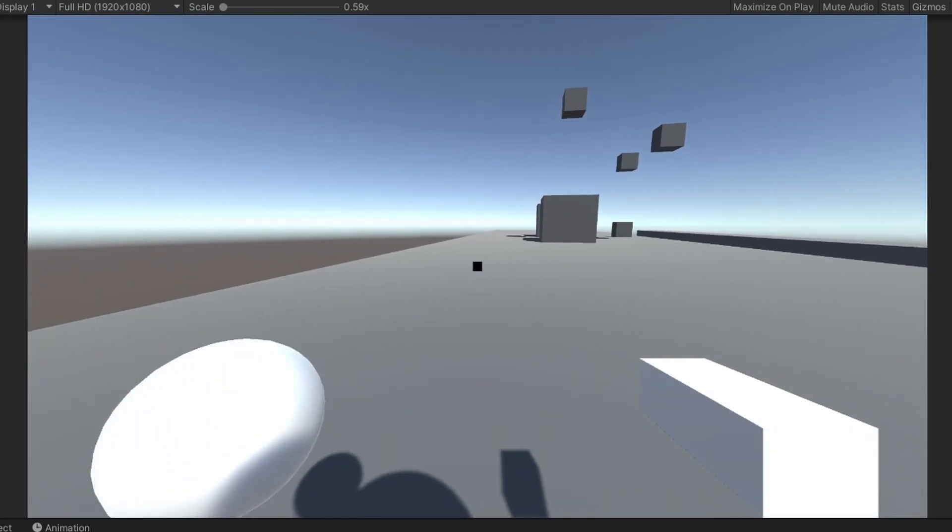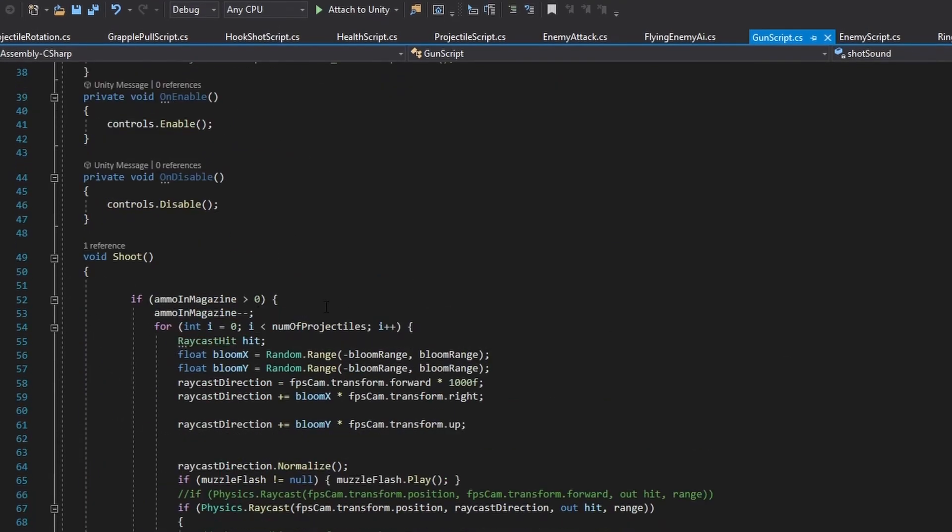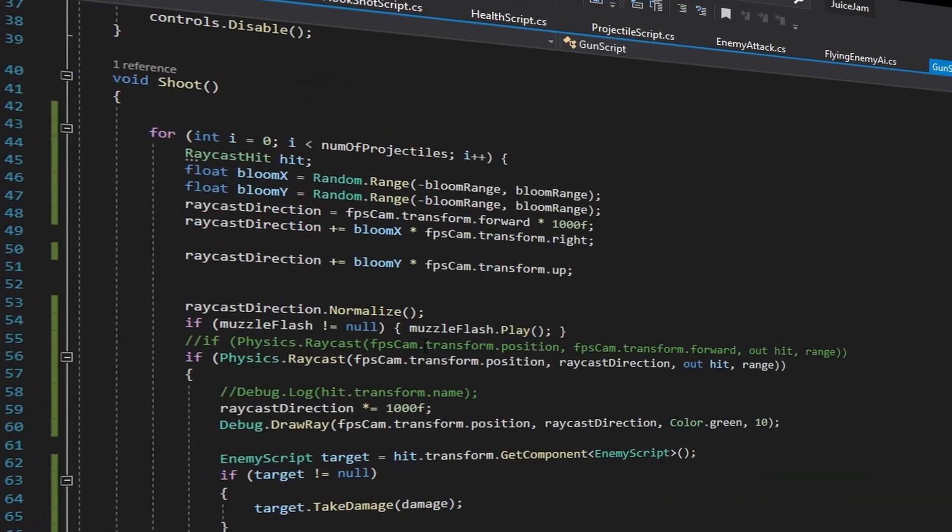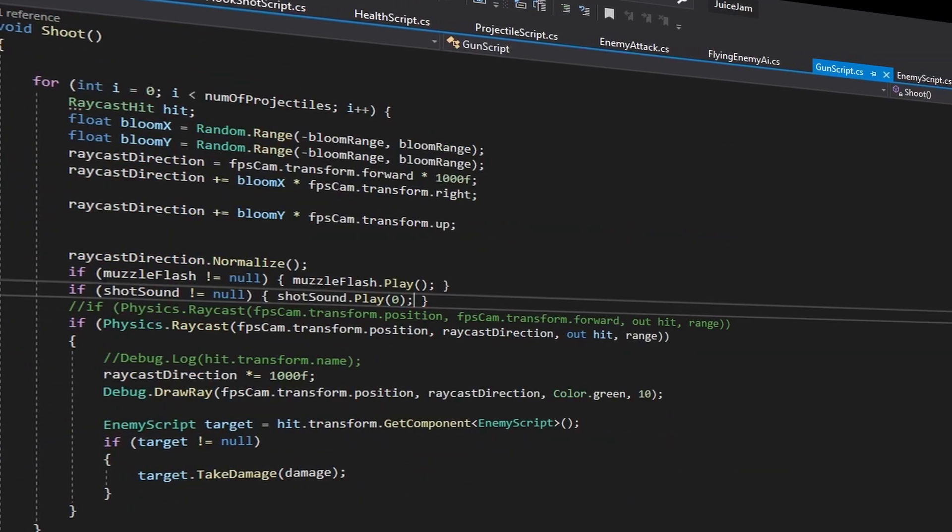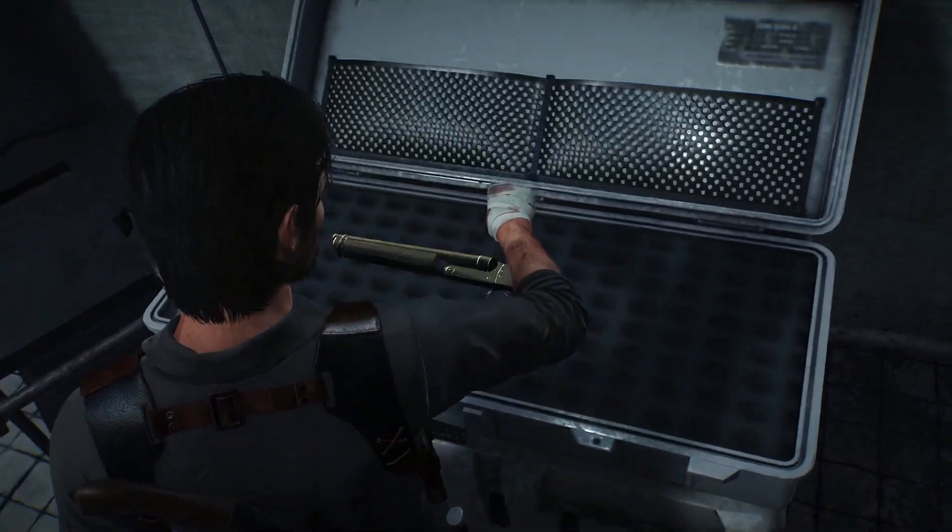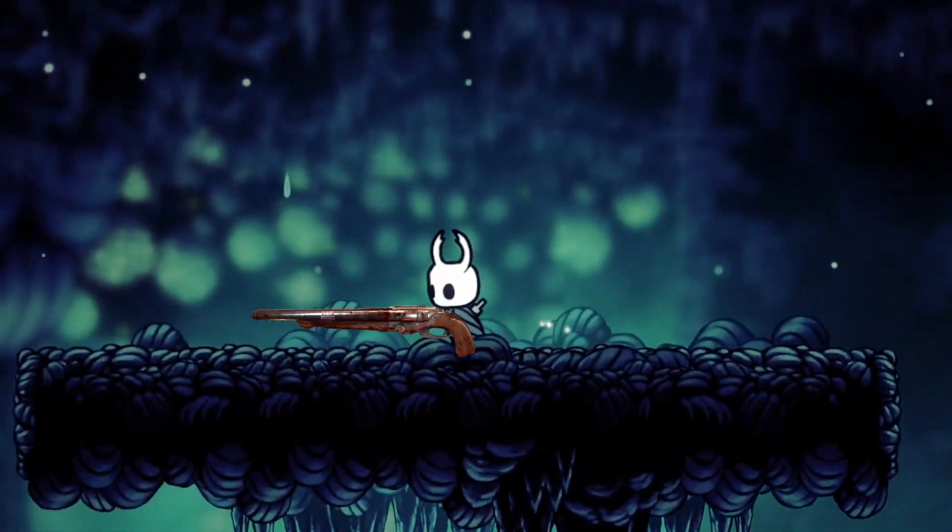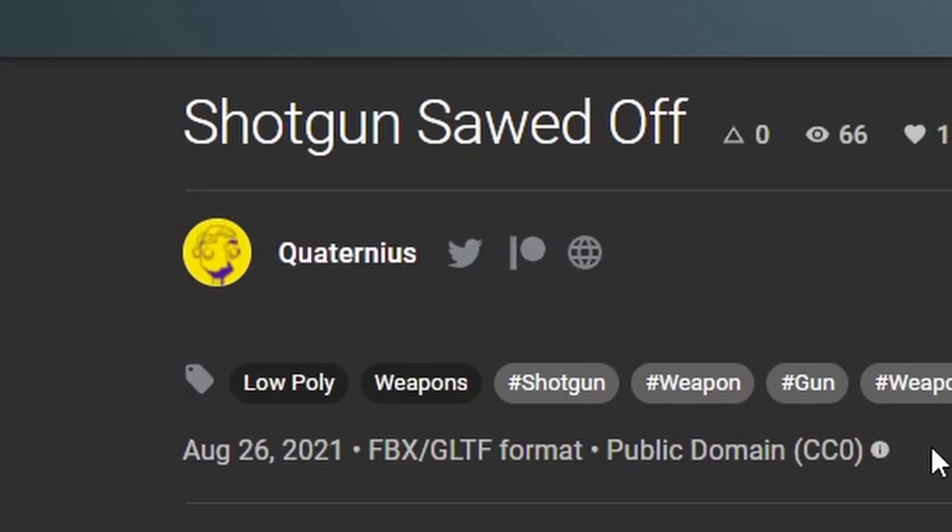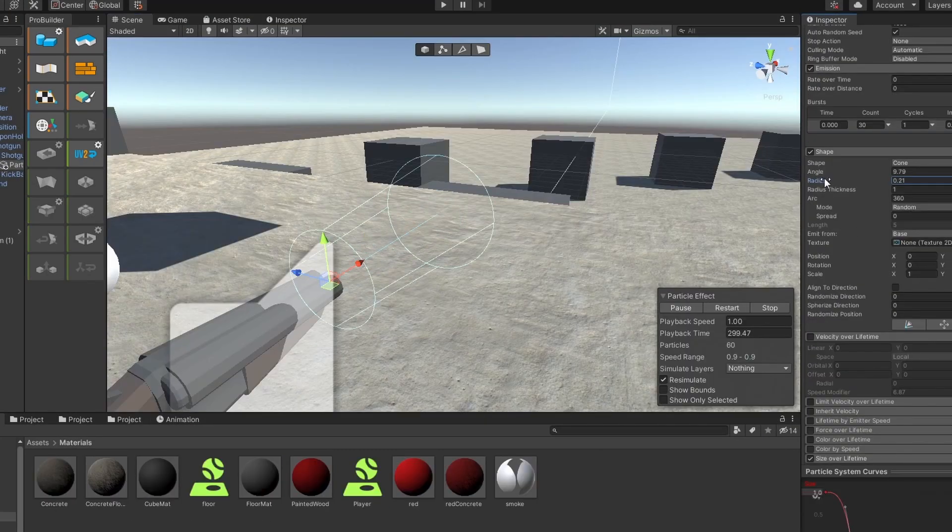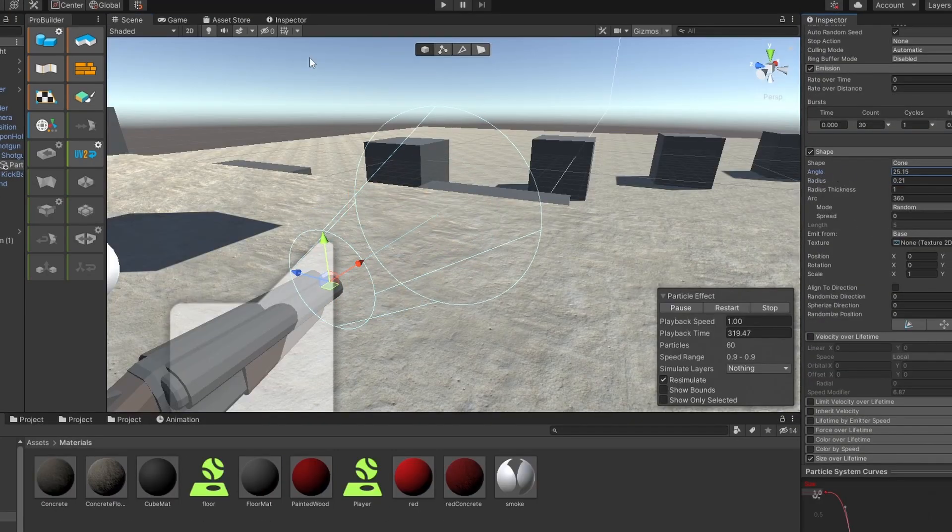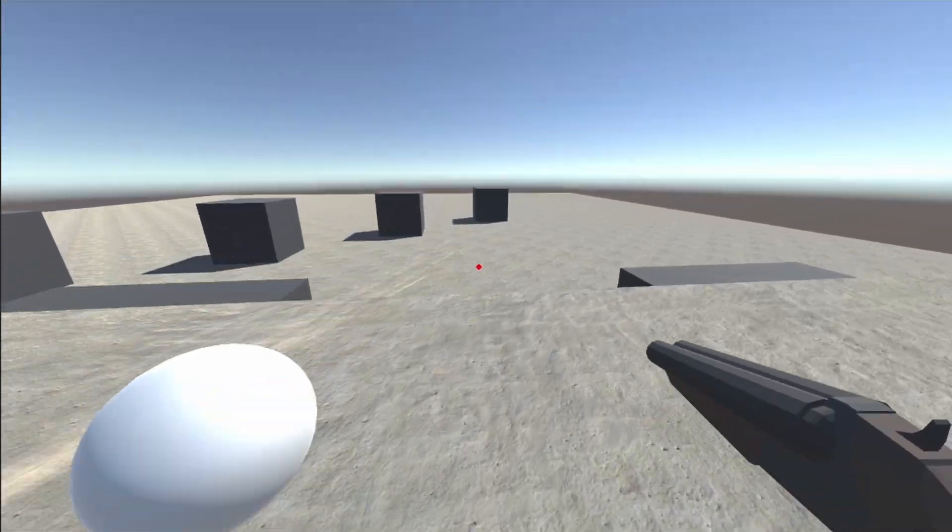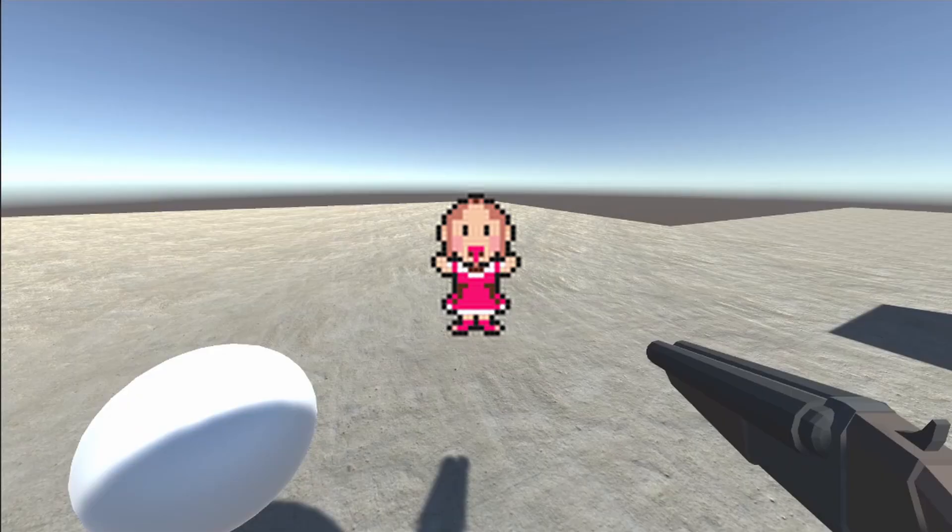So I started adding a gun into the game. All the best games have a double-barrel shotgun on them, it's just a fact. So I found this free low-poly shotgun model from Polypizza. Thank you, Quaternius. Very cool. I then added sound and particle effects to the gun to make it more juicy.